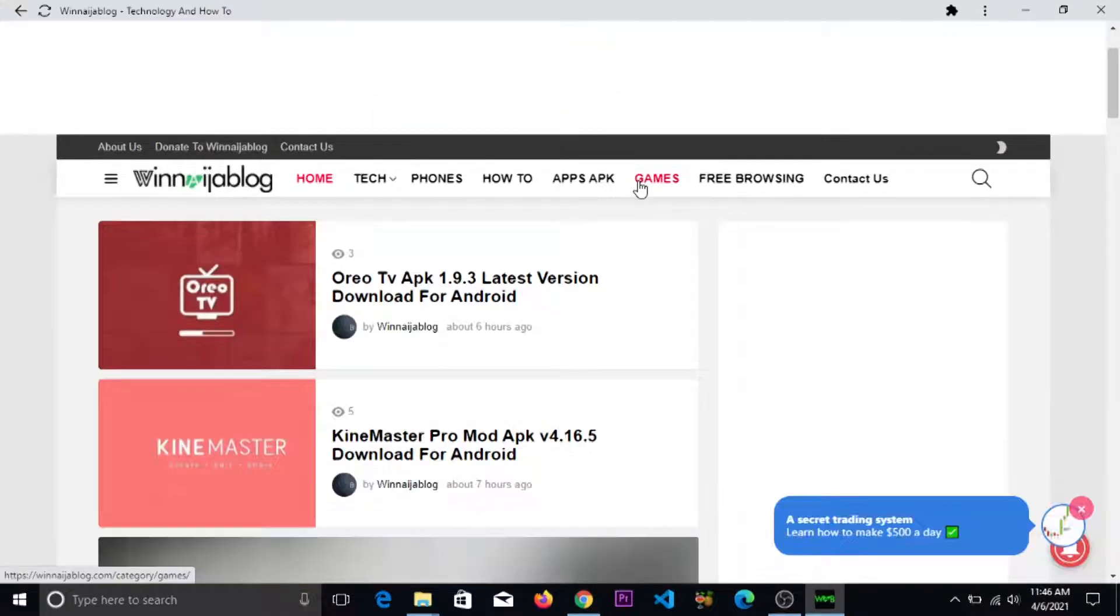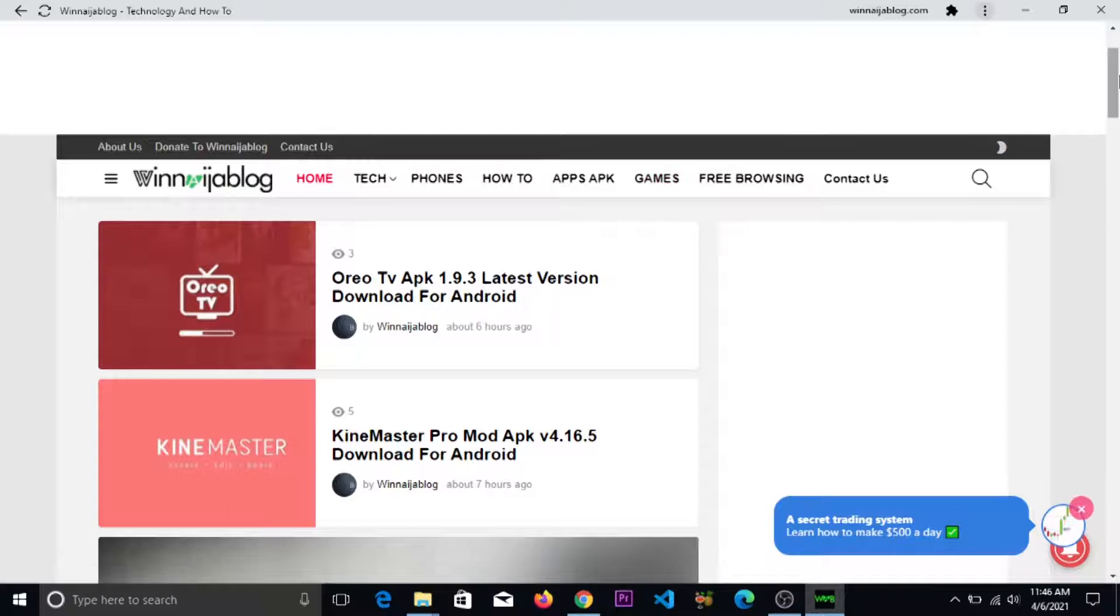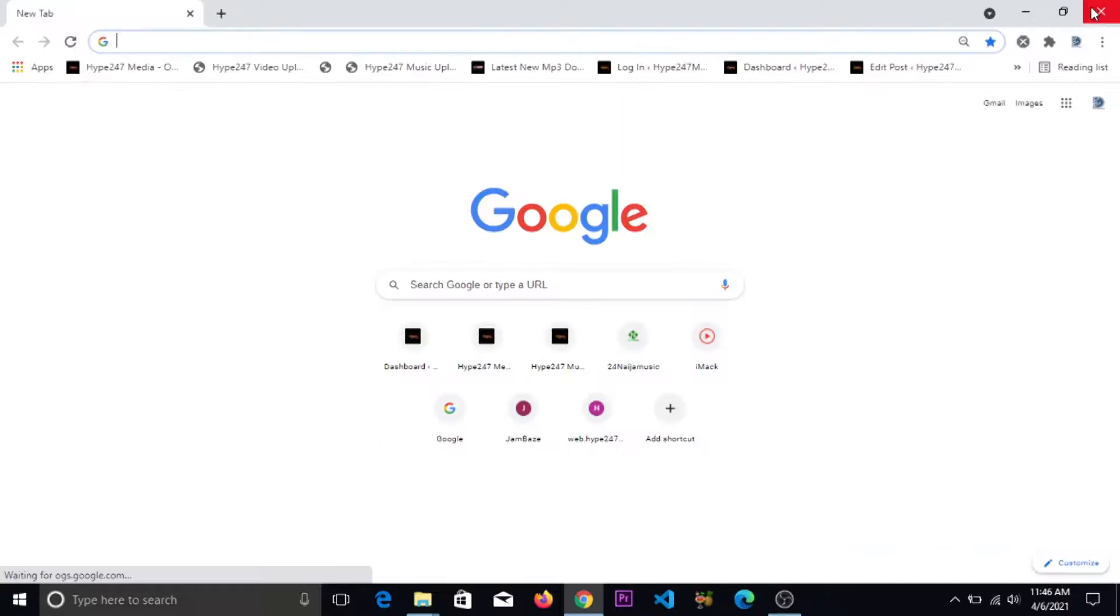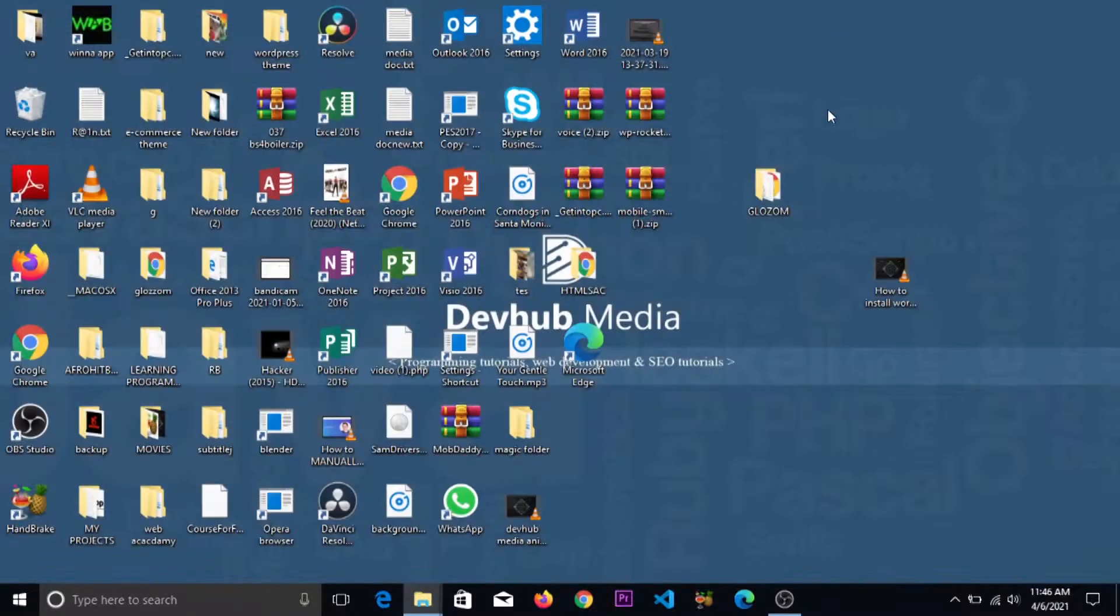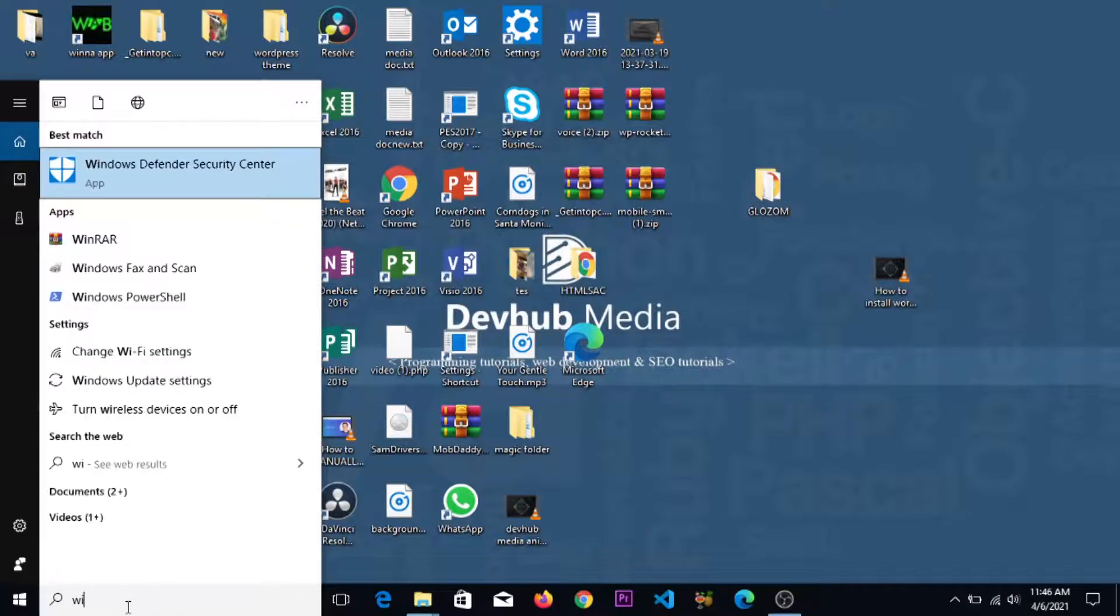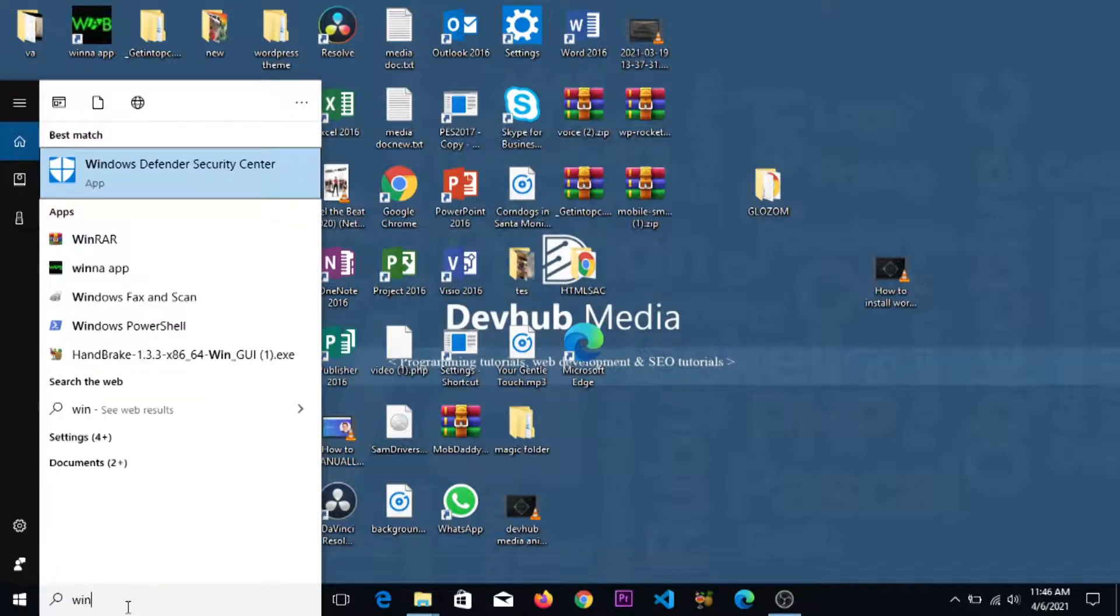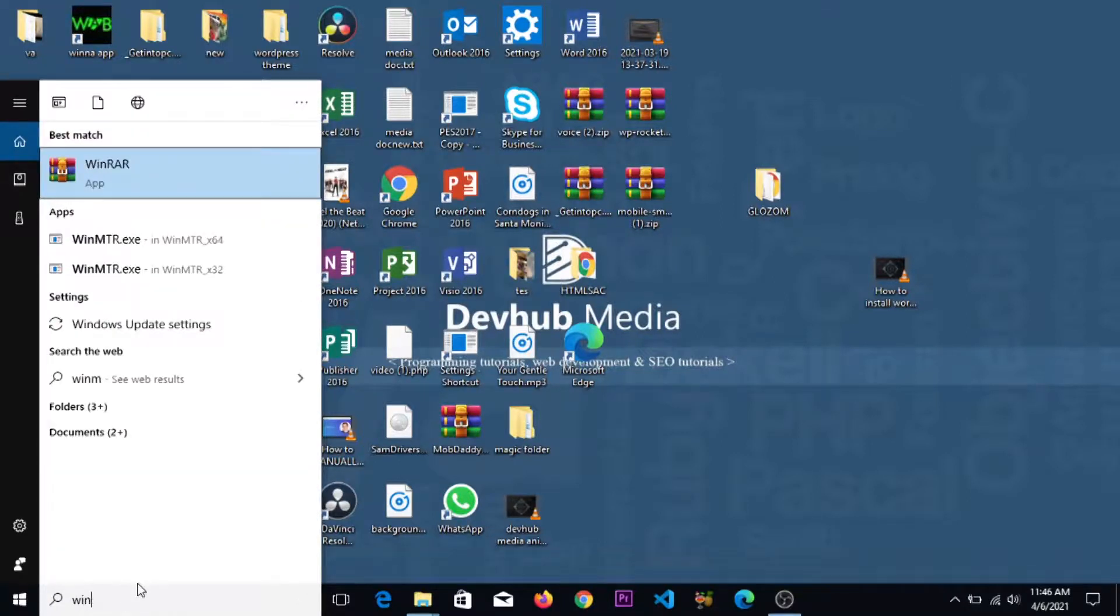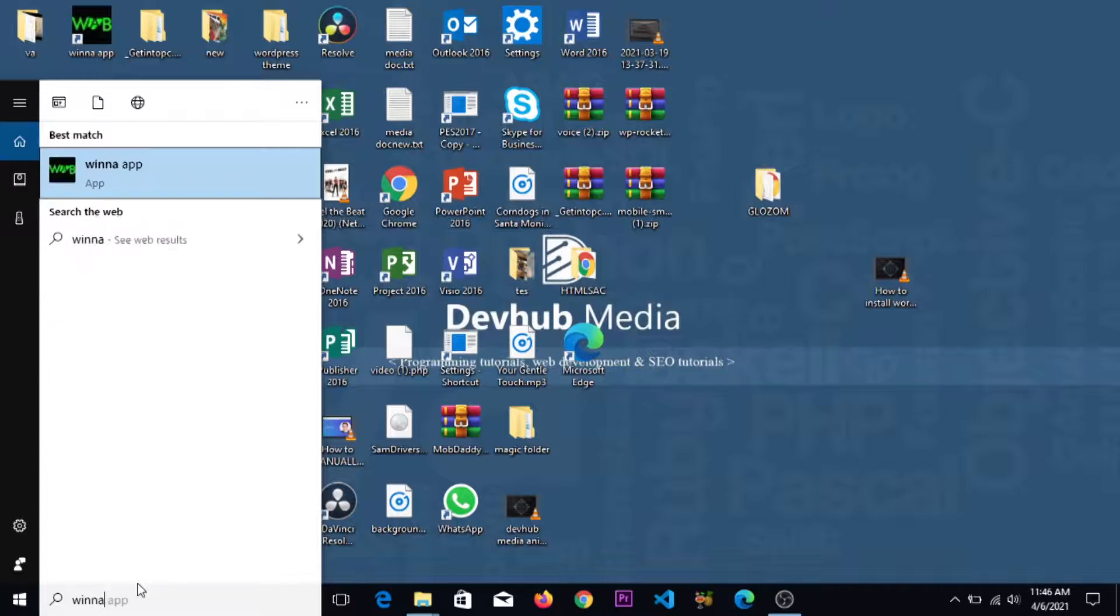Wow, we have our new app! So let's exit it and go search for our app. Let's type 'Win Winner App'. As you can see